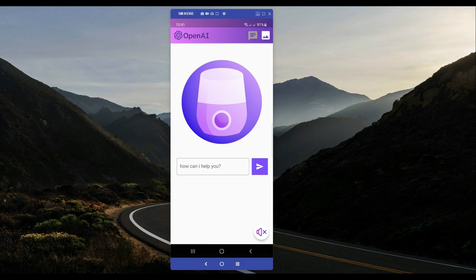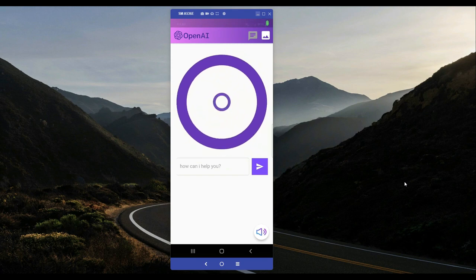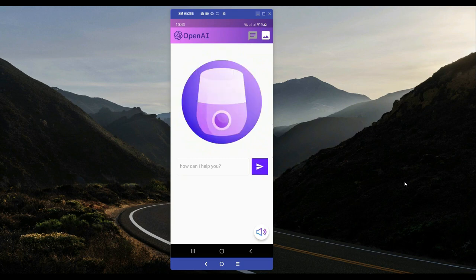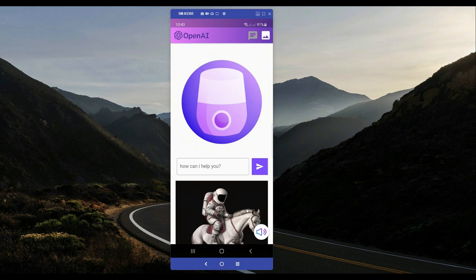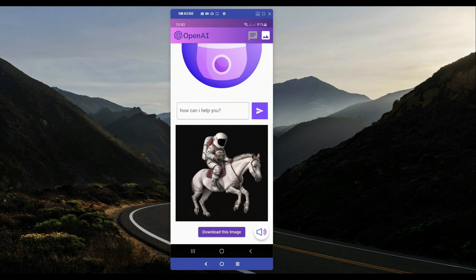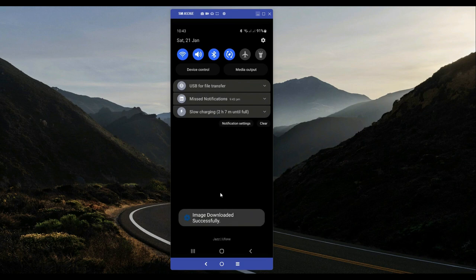This next feature is really cool and incredible. All you need is to tell Friday your imagination and it will draw an image according to what you describe. I'm going to try: an astronaut riding a horse in a photorealistic style. It is now drawing the image according to my words, and here we get the result — an astronaut riding a horse in a photorealistic style. You can also download any image it draws; I'm downloading this one and you can see it is now saved to my gallery — image downloaded successfully.